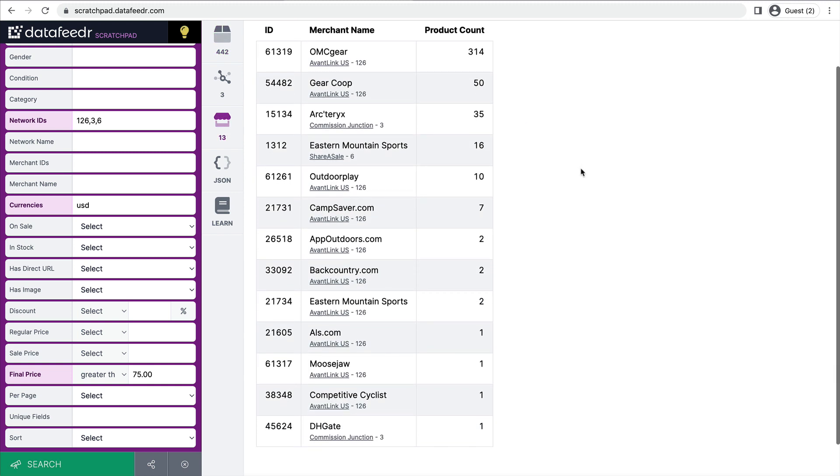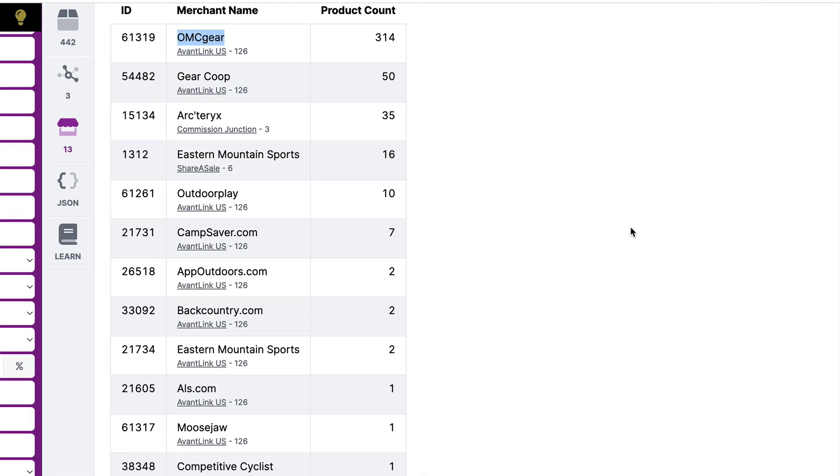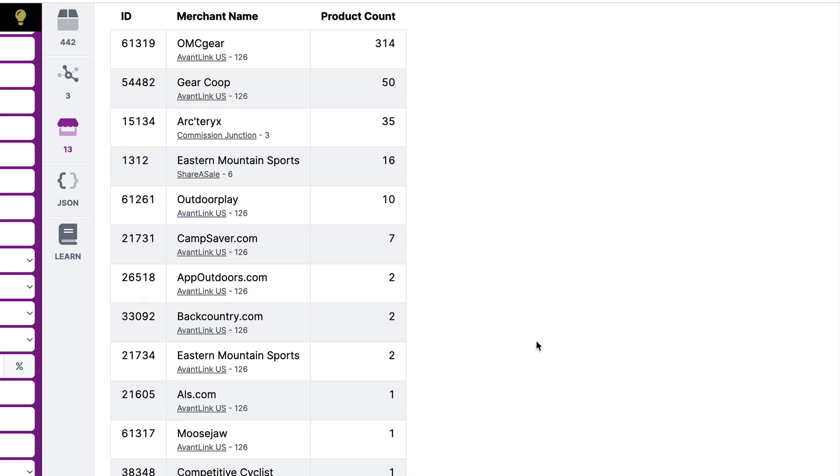Now, the important thing here is to see which merchants are supporting those 442 products. So we'll take a look at our merchants. No surprise, OMC is still giving us the most because they're from AvantLink, GearCube, Arcteryx from Commission Junction, Eastern Mountain Sports from ShareASale, and so on. So now we've identified the merchants who sell the products we're interested in promoting on our website.